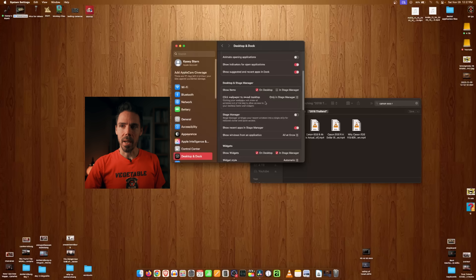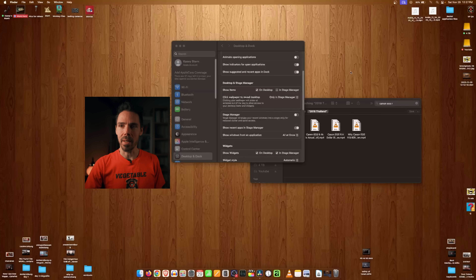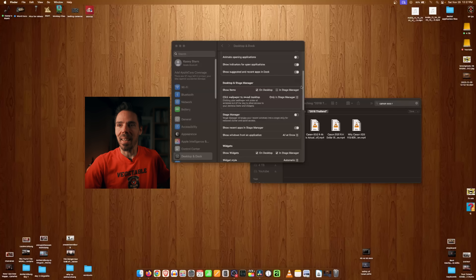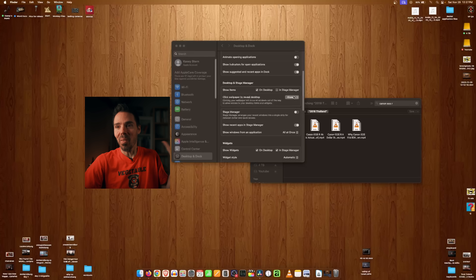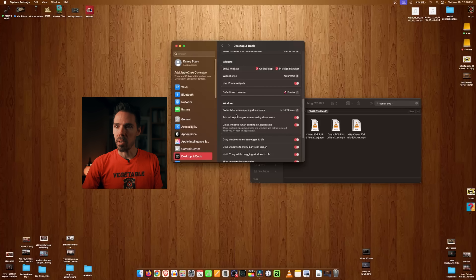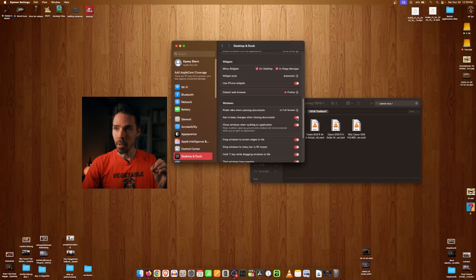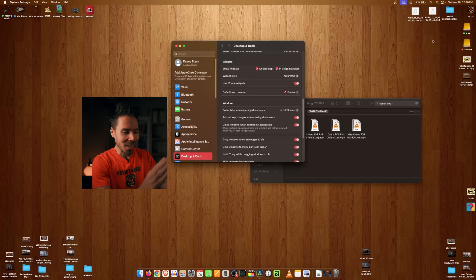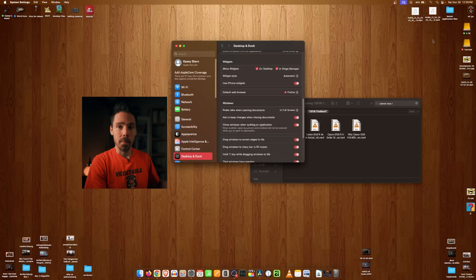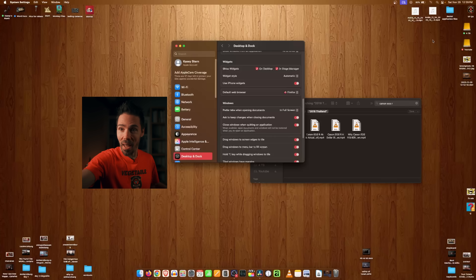Every time I clicked on the desktop, everything disappeared — sometimes you just want to click it for no reason. Set 'Click Desktop to Reveal Desktop' to 'Only in Stage Manager.' Otherwise it's set to Always and things jump out of the way. Also in Desktop and Dock, scroll down to Windows and enable 'Ask to keep changes when closing a document.' Otherwise, if you close something it just saves and closes — and sometimes you've messed up a document and you want to back out without saving.